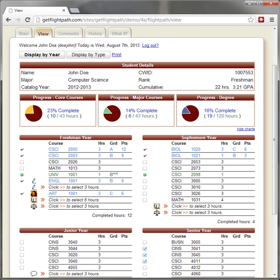FlightPath's core features are centered on the functionality of advising and degree audit and are expanded through the downloading of add-on modules. Some of the core features are as follows.